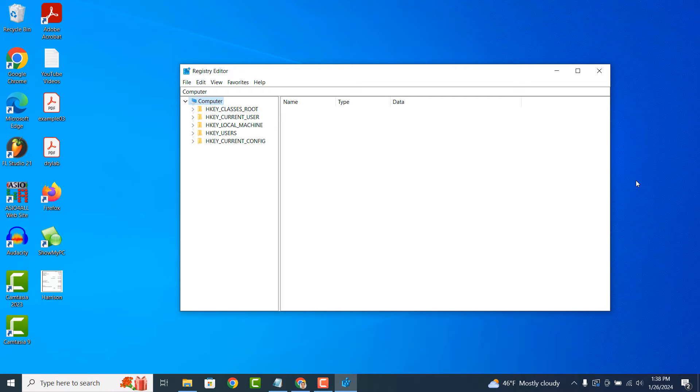The Windows Registry is a centralized database that stores information about the configuration settings and options for the Windows operating system and installed applications. It's organized into a hierarchical structure, similar to folders and files.